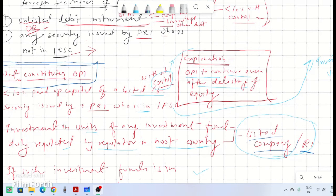One more important explanation: OPI continues to be considered as OPI even after the delisting of equity capital. This means that if at the time of investment a person resident in India made an investment as OPI — being less than 10% paid-up equity capital of a listed foreign entity without control — and subsequently that equity share gets delisted, it will continue to be treated as overseas portfolio investment. Thank you for watching.